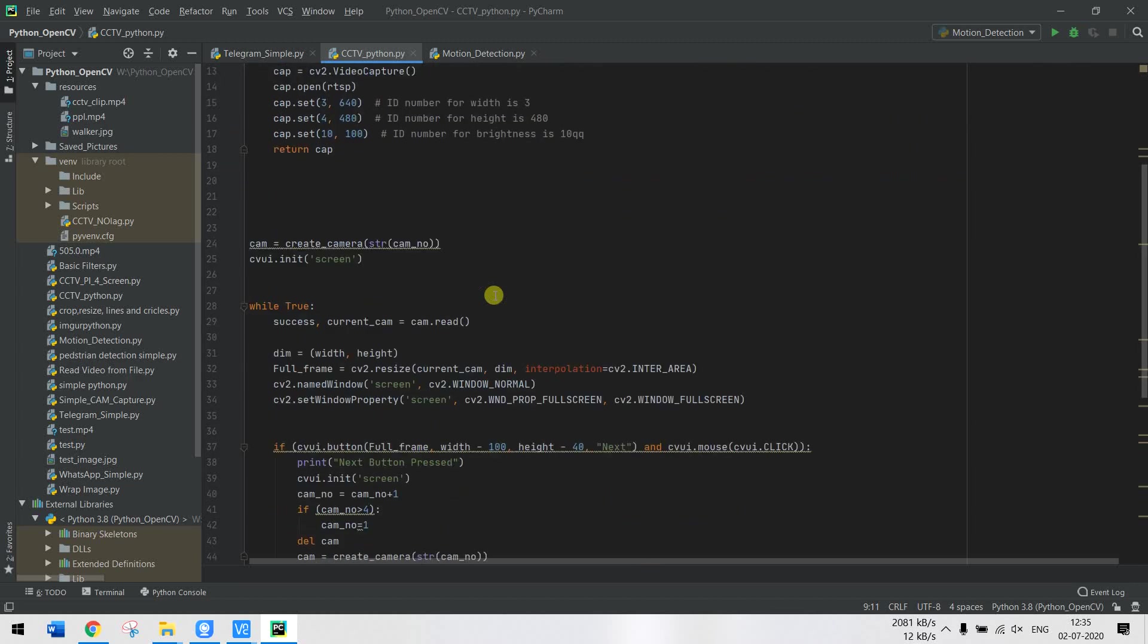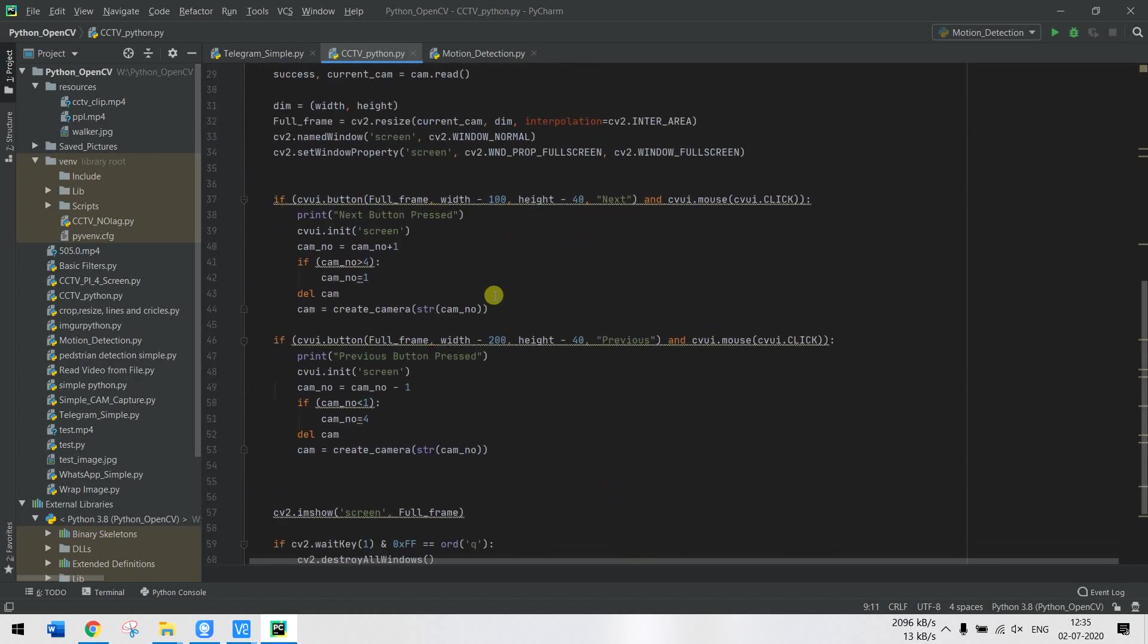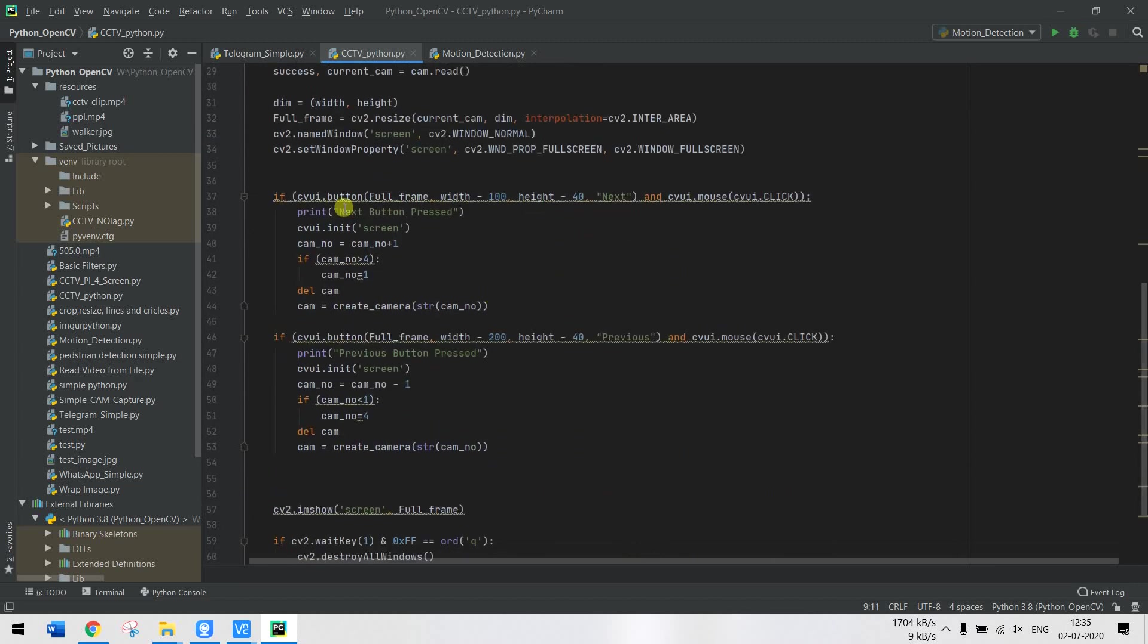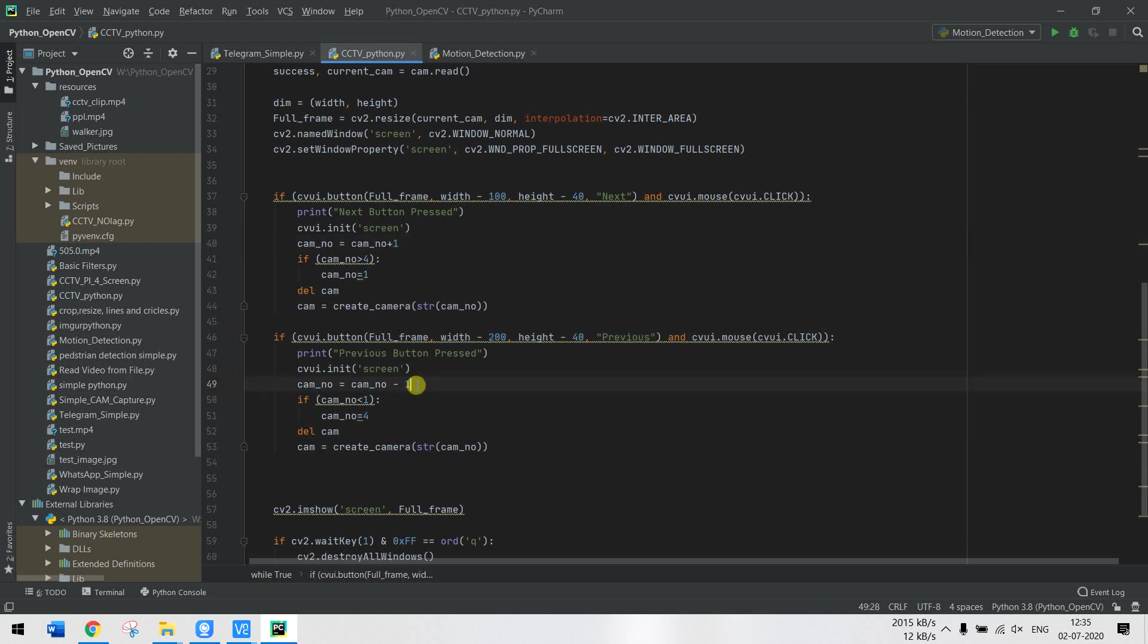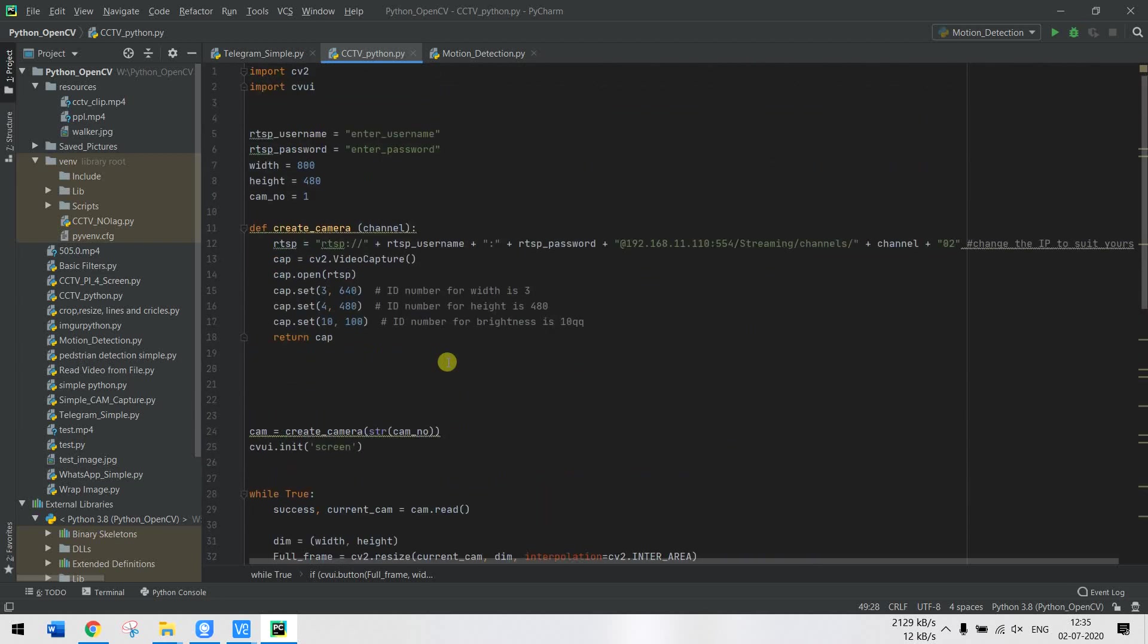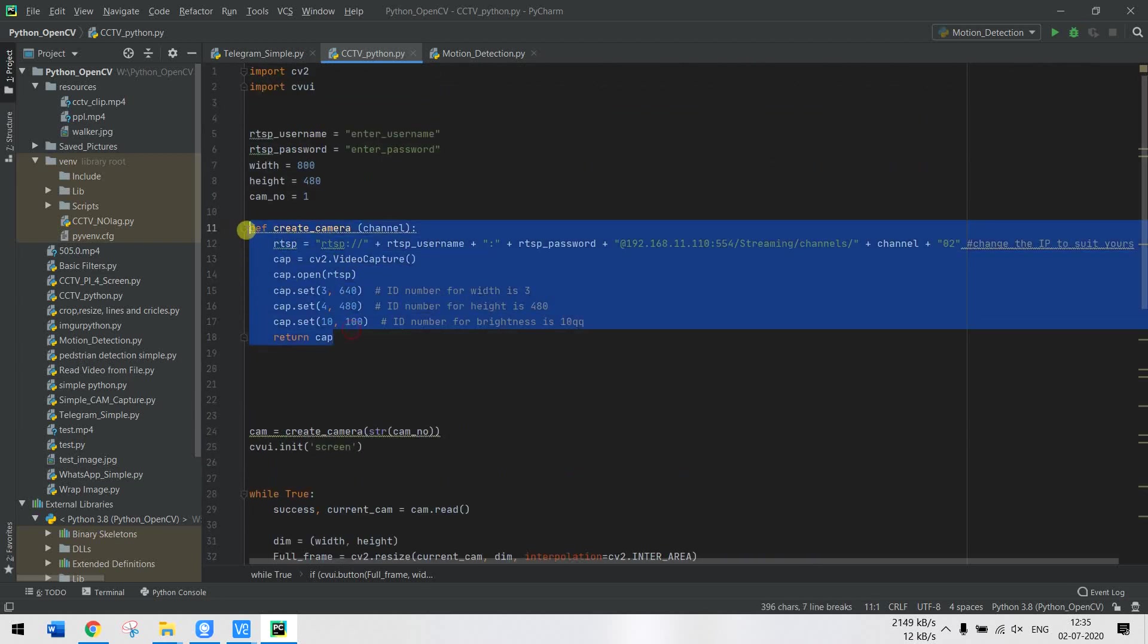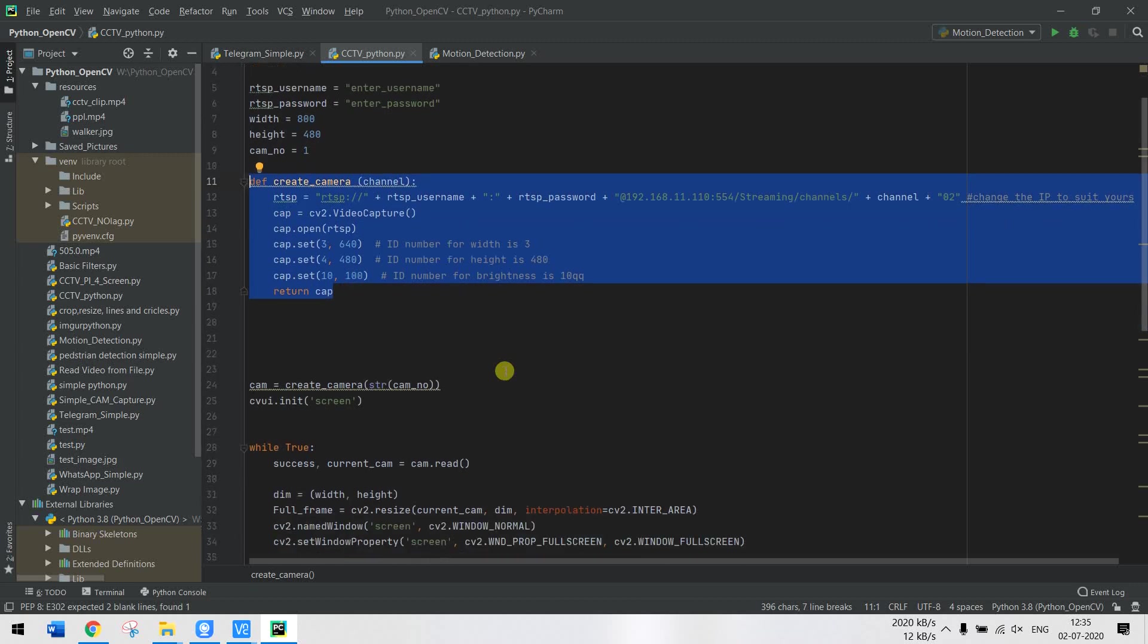I'll be using two push buttons on the screen called Next and Previous. Using those, if I press the Next button it will increment the camera number, and if I press the Previous button it will decrement the camera number. I will create a new camera screen using this function.